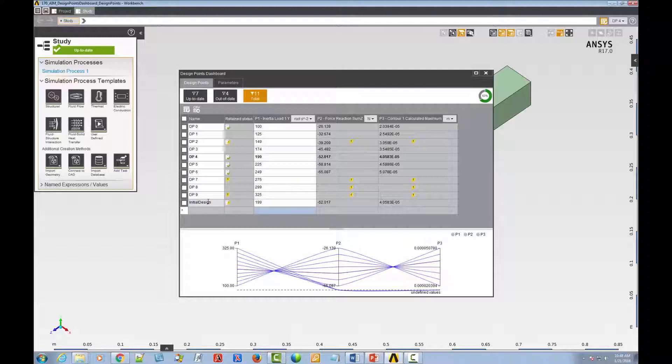I'd also like to edit the values of this design point's input parameter. As when changing the name, just click in the cell and enter a new value.